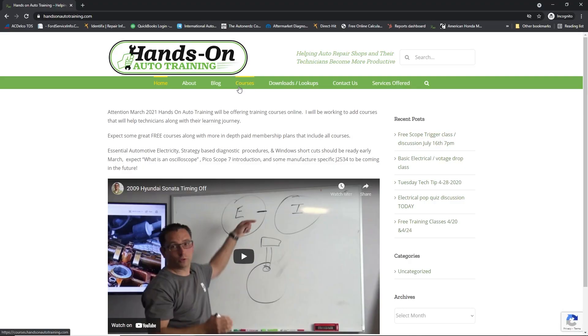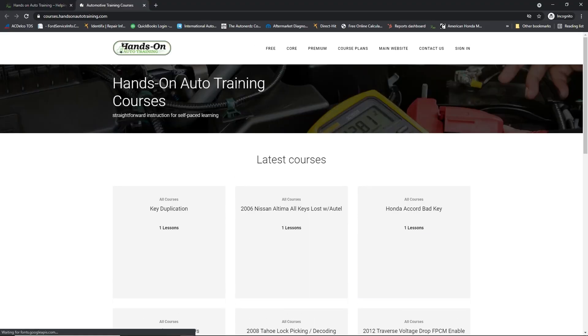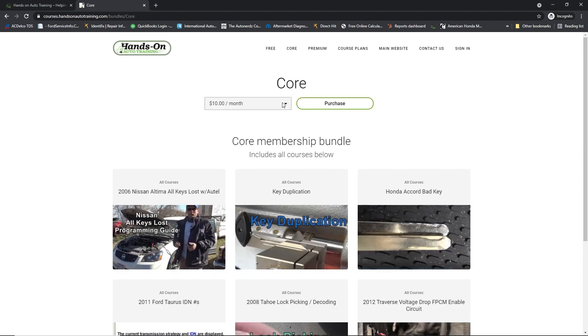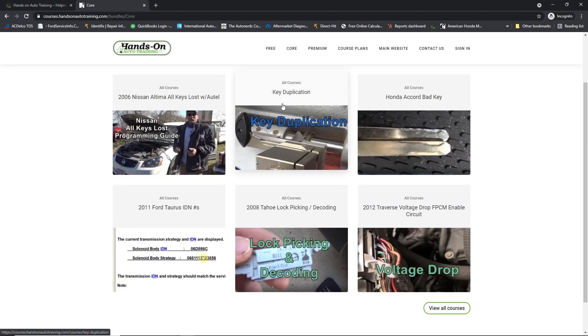If you have questions about the reference waveforms and doing stuff like that, be sure to check out some of the courses at handsonautotraining.com. For the core course, I am working on a larger Picoscope class. It's going to be pretty good for everybody that's a member.